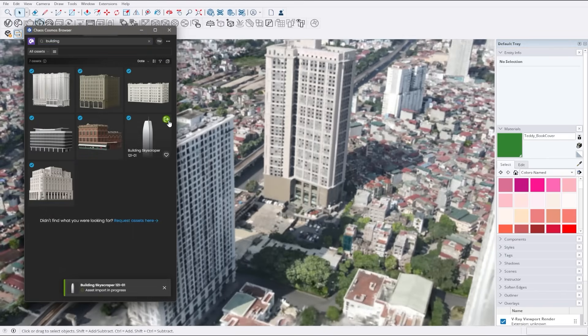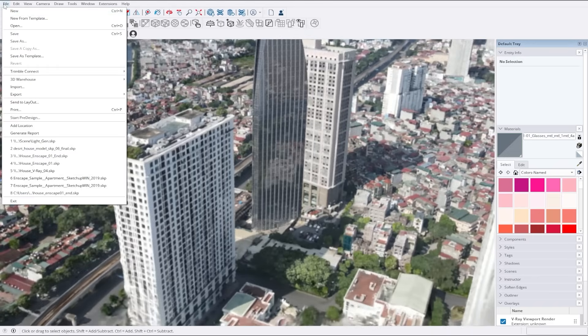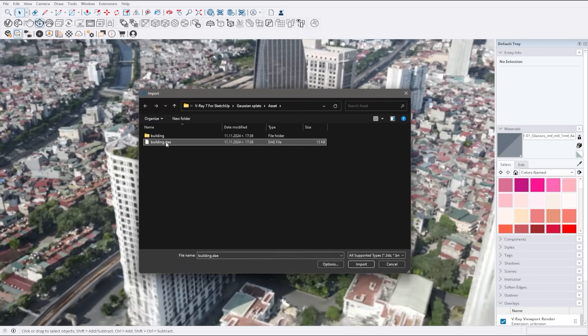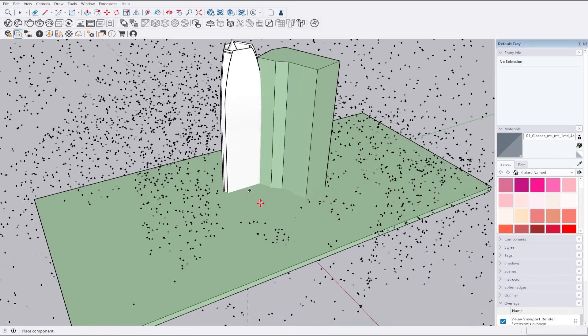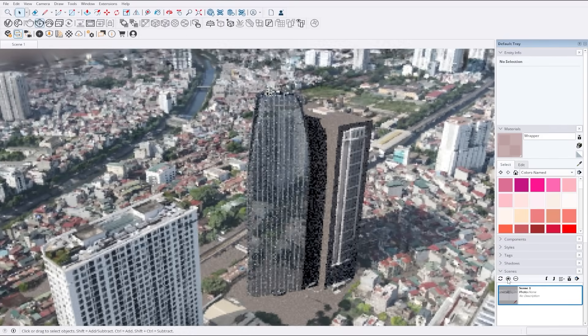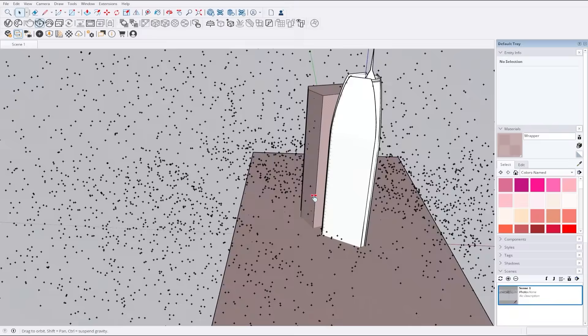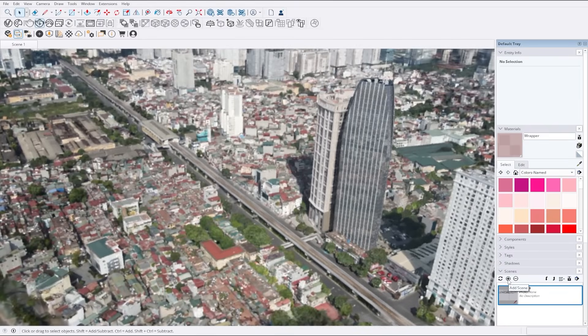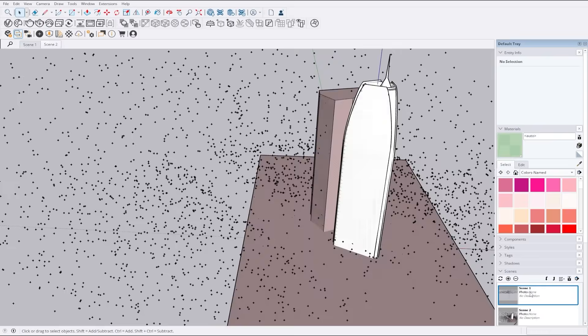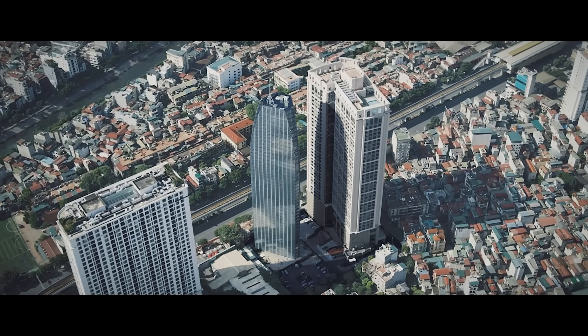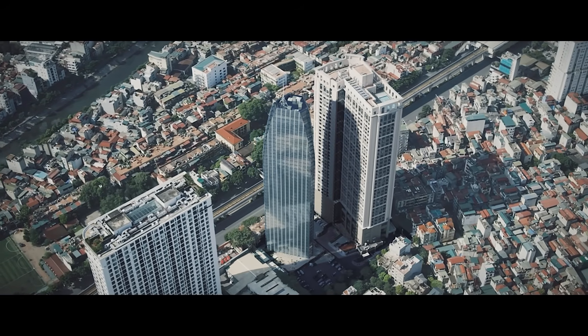Effortlessly craft detailed scenes by importing real-world environments that seamlessly blend with your 3D creations. Easily build expansive cityscapes, utilizing the scanned data for accurate reflections, lighting, and captivating camera movements. Enhance the visual appeal of your renders with the new Gaussian Splat support, simplifying the creation of intricate scenes more than ever before.